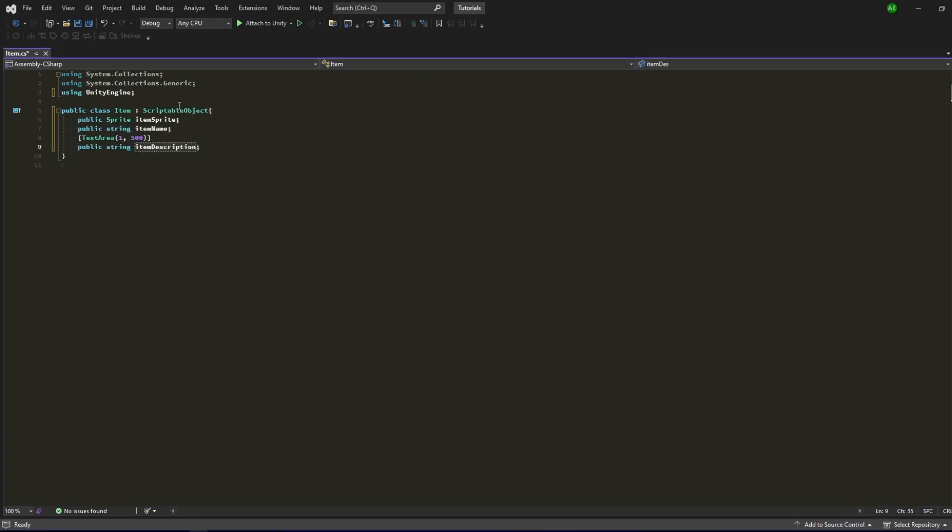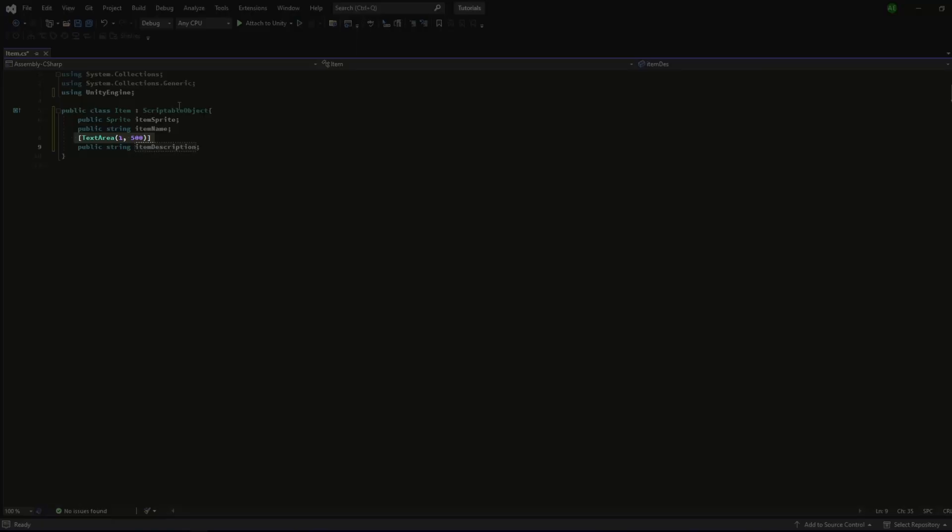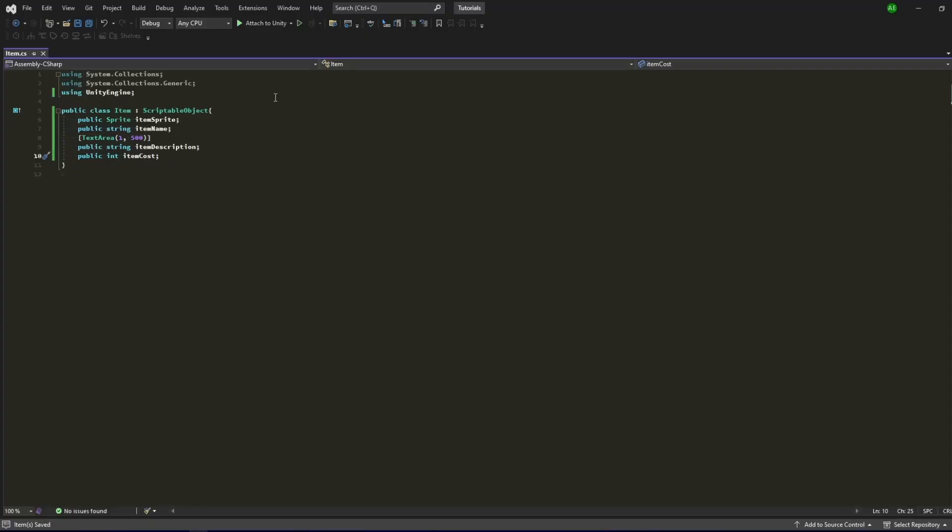I also added a text area attribute for it to be more friendly in the editor later on. It has a minimum and maximum number of lines before it uses a scroll wheel to view the remainder of the text. Lastly, I added the item cost field to finish our Scriptable Object script.